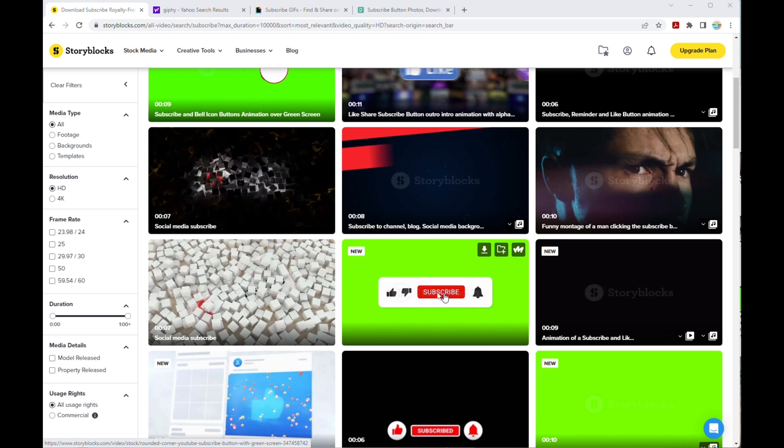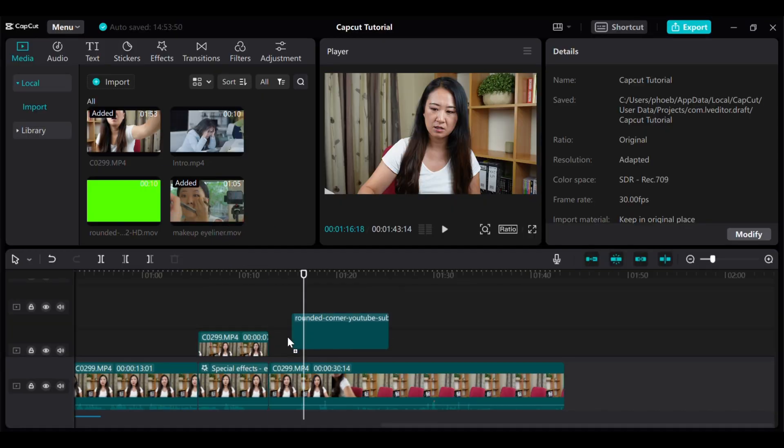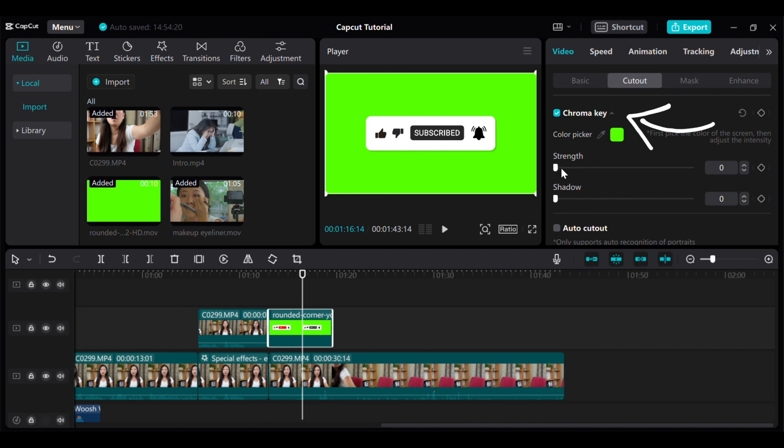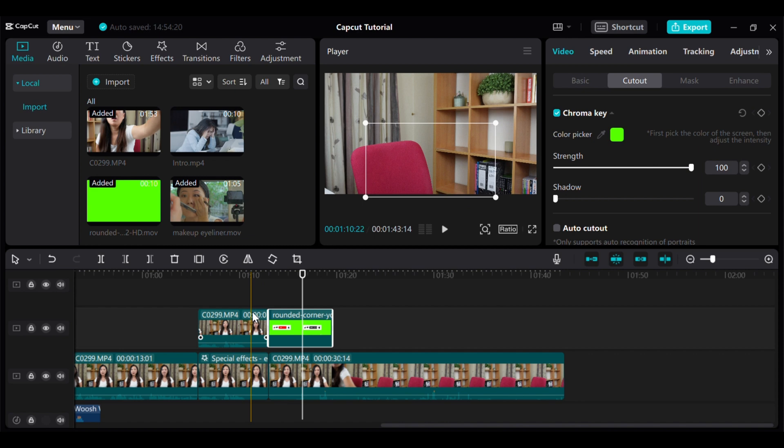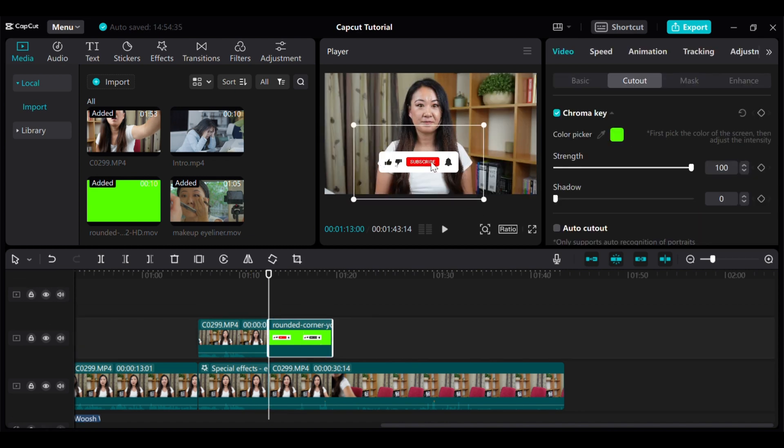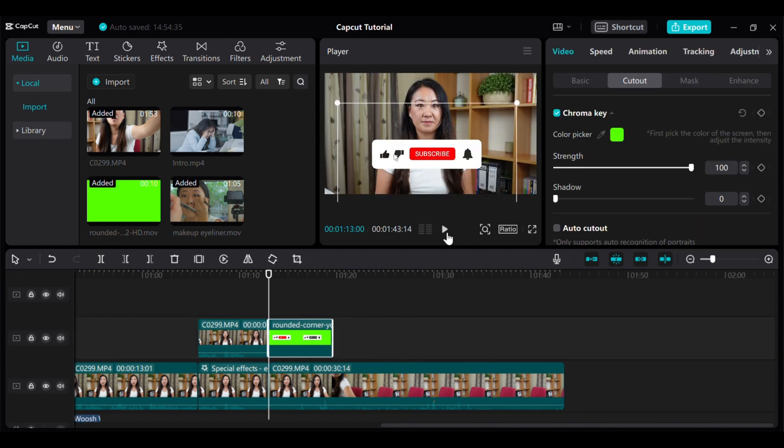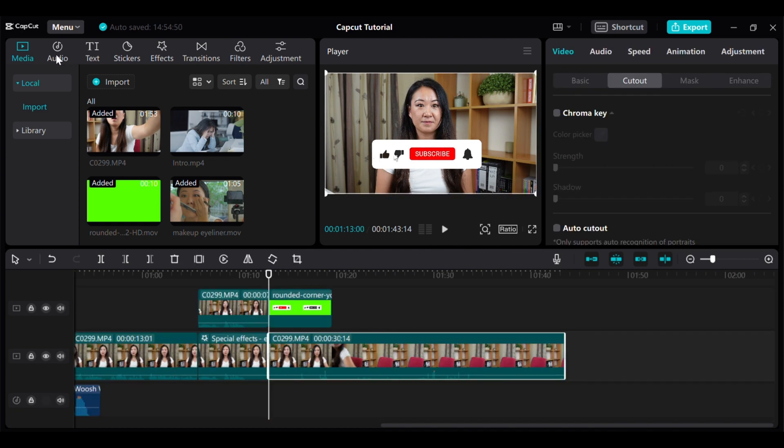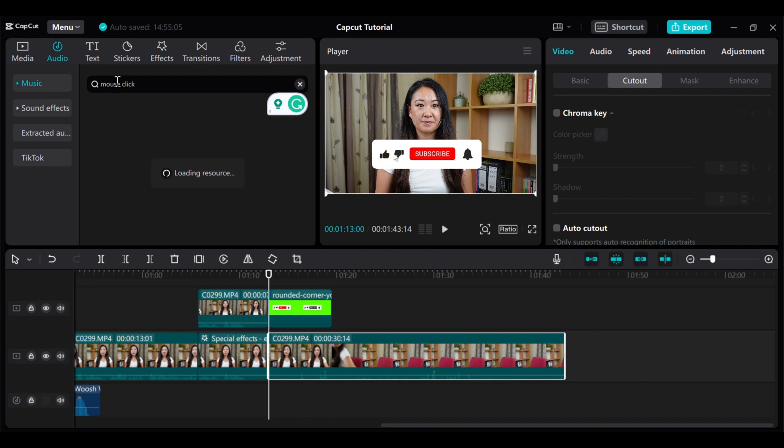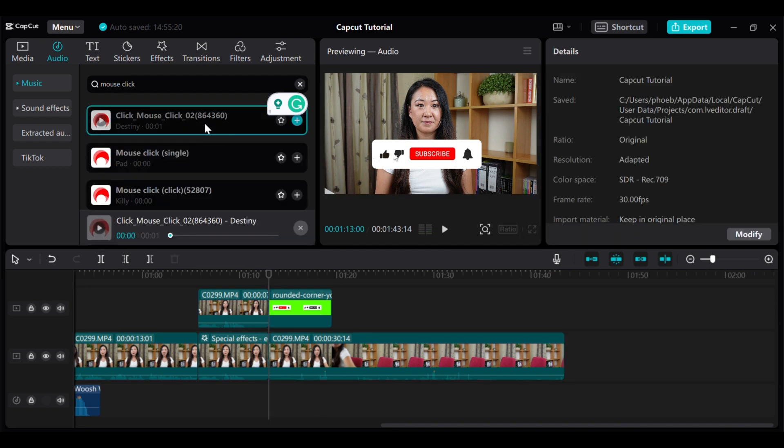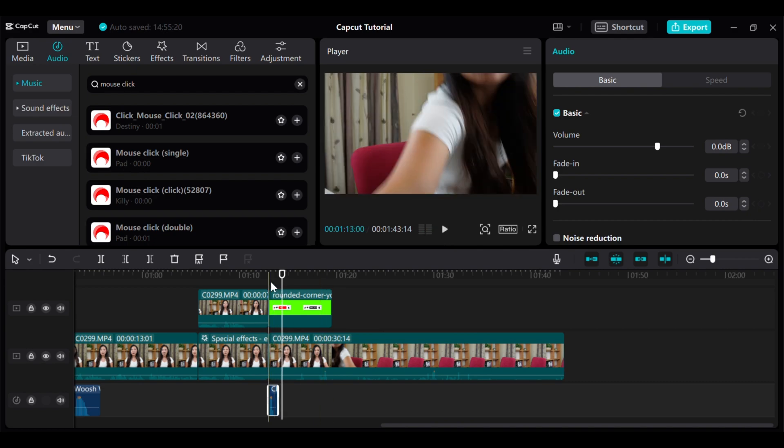As you can see, I use this one from StoryBlocks. The green screen subscribe button. So the key is just using the chroma key to get rid of the green color. Then adjust the size of the subscribe button, position in the right place. Then add the mouse click sound by going to the audio and typing mouse click sound. Make sure the sound is added at the place when the actual click is happening. So the sound and the picture go hand in hand.